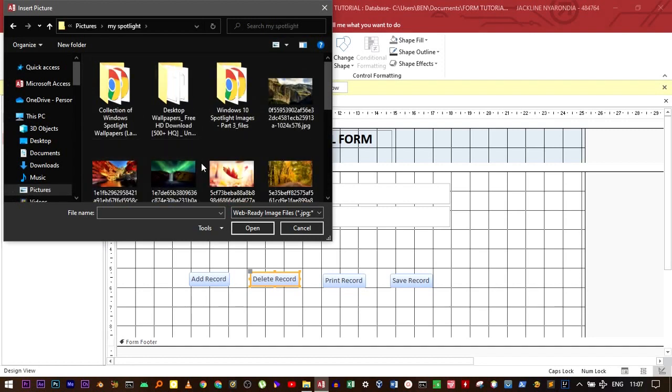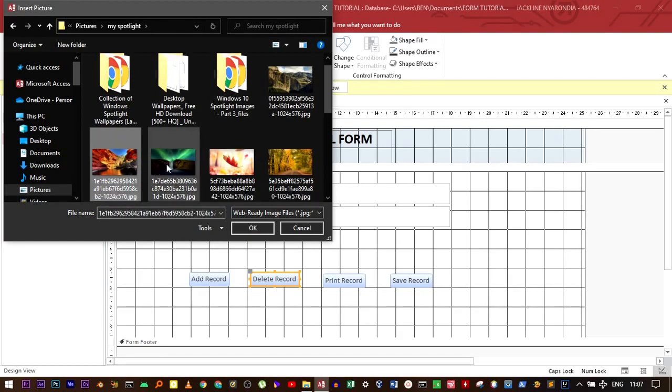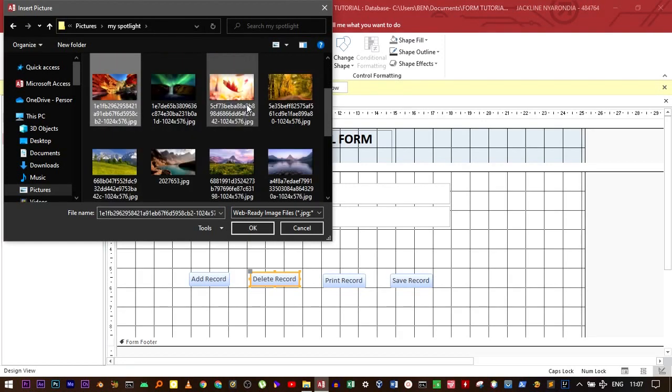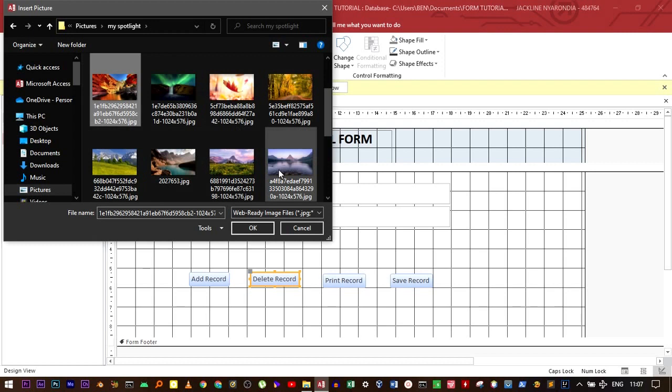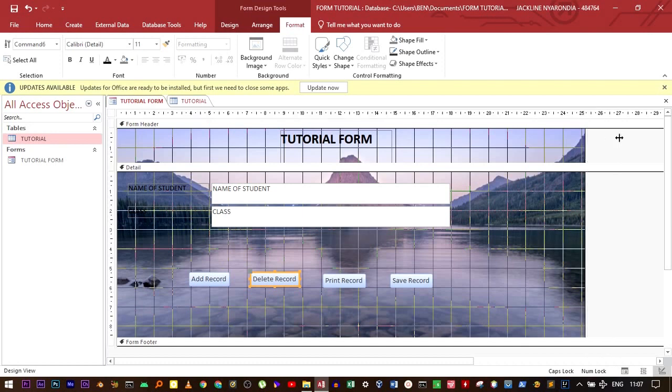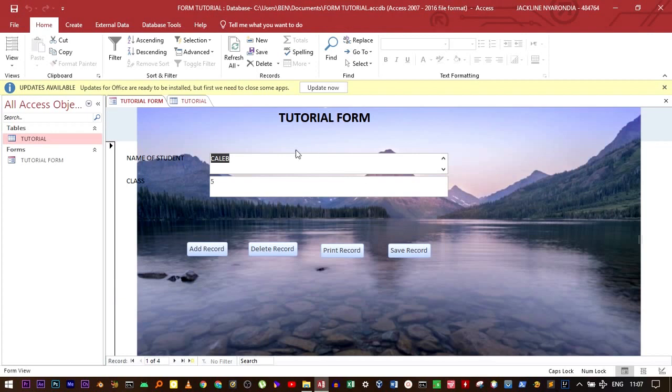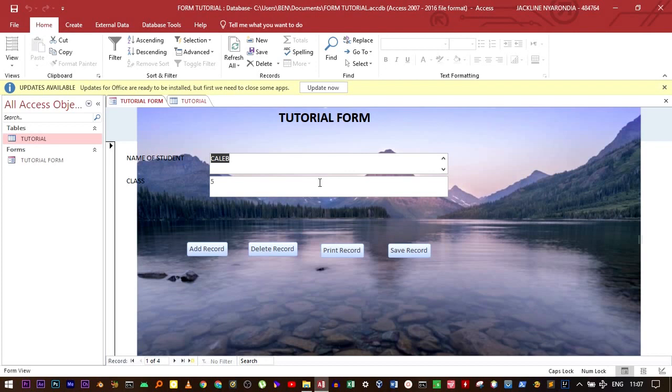Click on the image that you wish to put as a background image and then click OK. The image will automatically be set as the background image. Move to the design into the form view. You can see the image has been added as the background image and it has become more presentable.